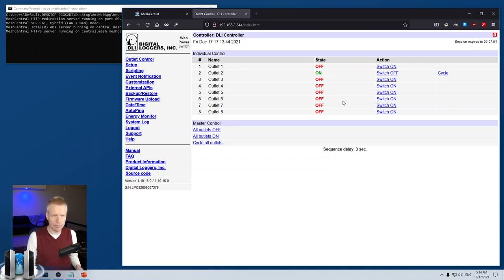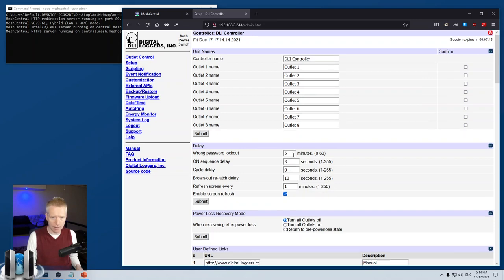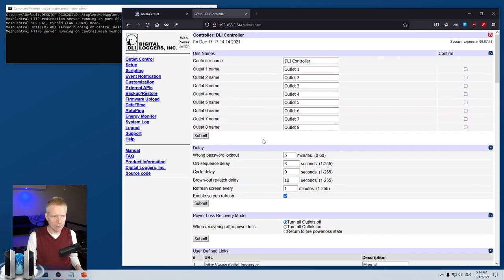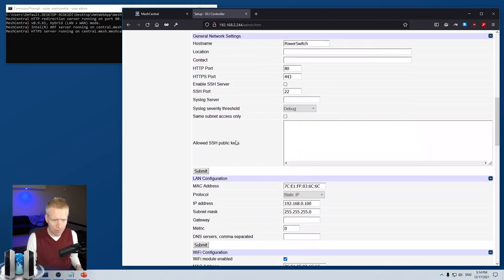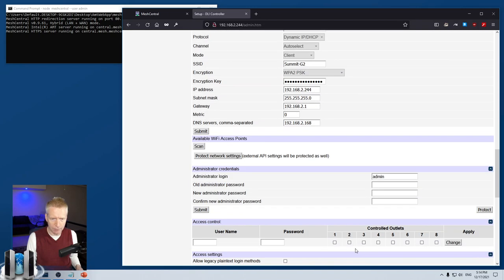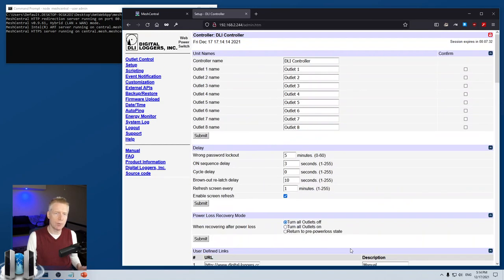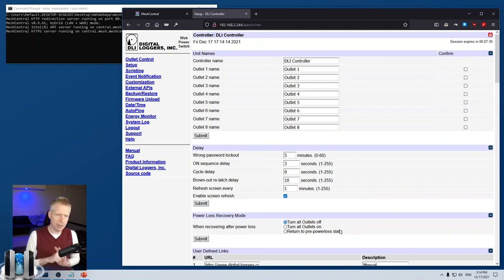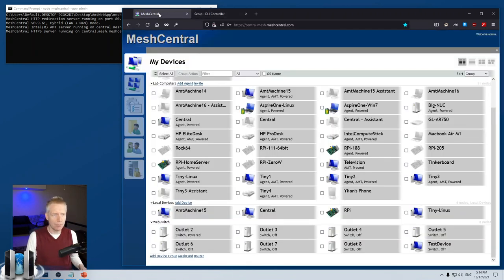It doesn't matter how you turn it on—from the physical device, from the website, or from other software—MeshCentral will track it. In setup you can name the outlets the way you want, and probably the most important is the networking where you can set up your network password and Wi-Fi. Normally what you do is connect using Ethernet first, set up your Wi-Fi, and then disconnect the Ethernet.